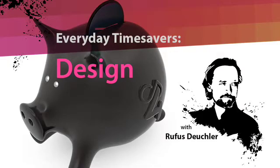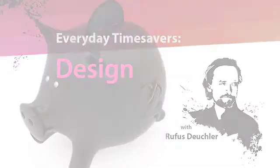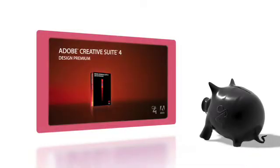Hi, this is Rufus Deutscher, Worldwide Design Evangelist at Adobe Systems. In the next few minutes, I'll be showing you how you can save yourself a lot of time by using Adobe Creative Suite 4.